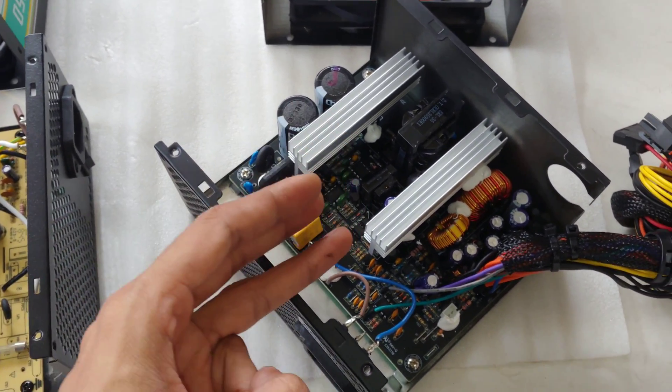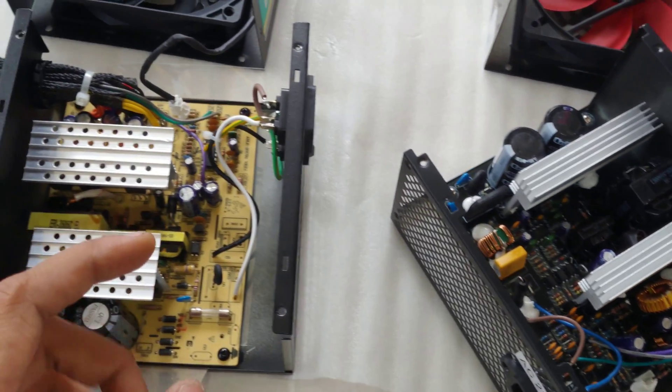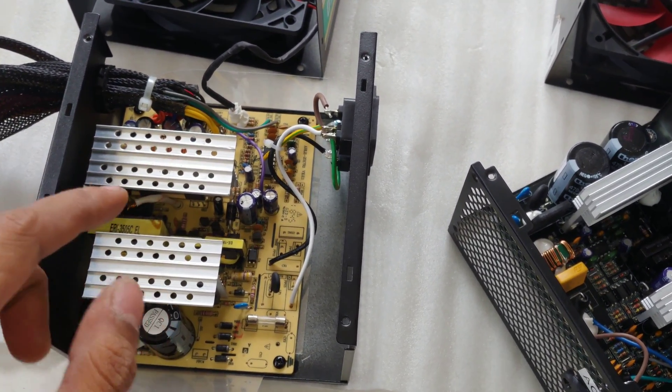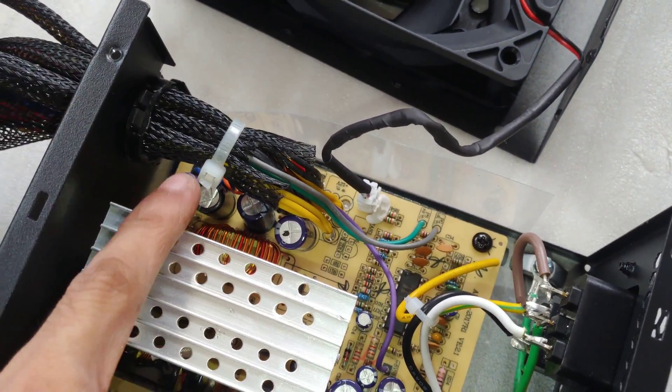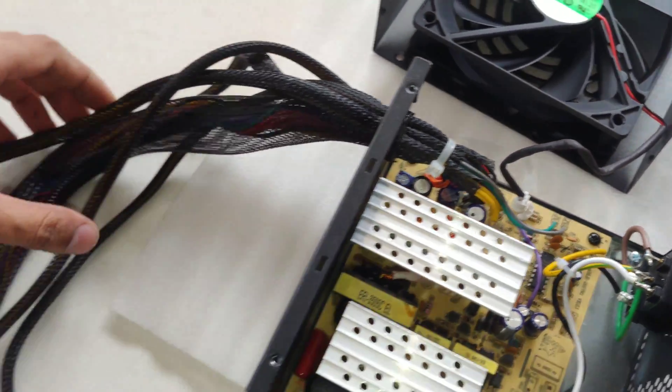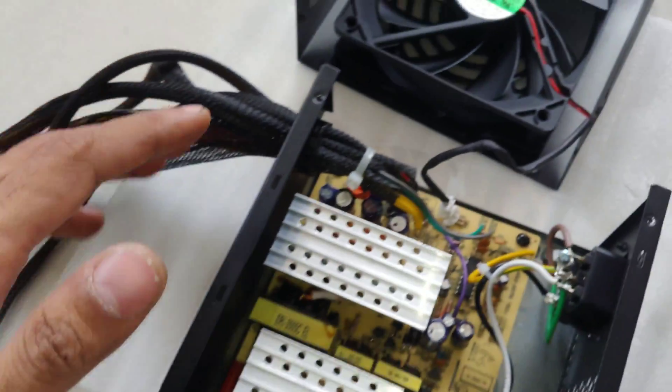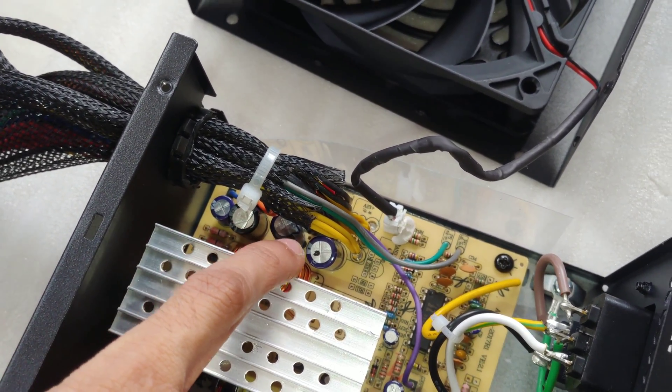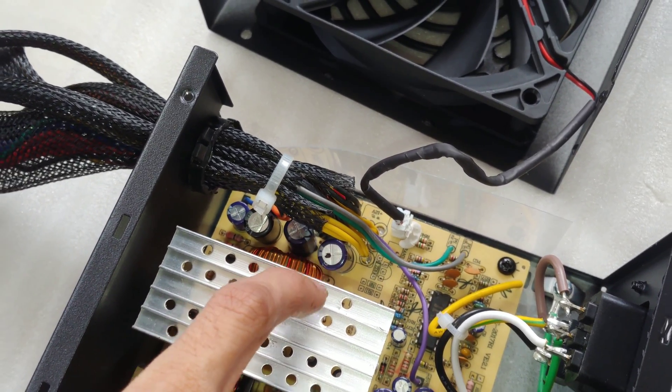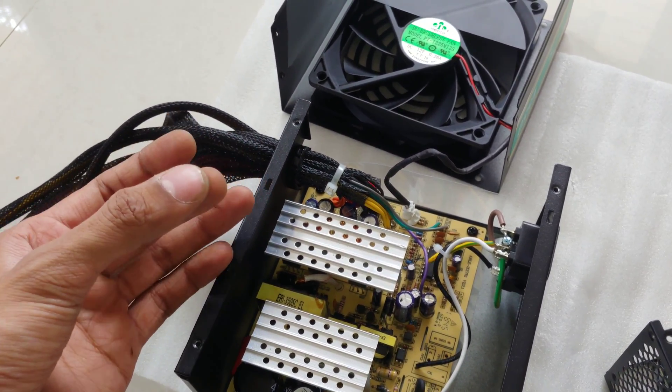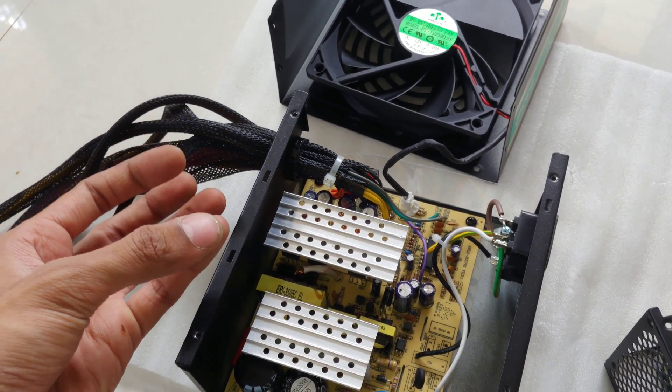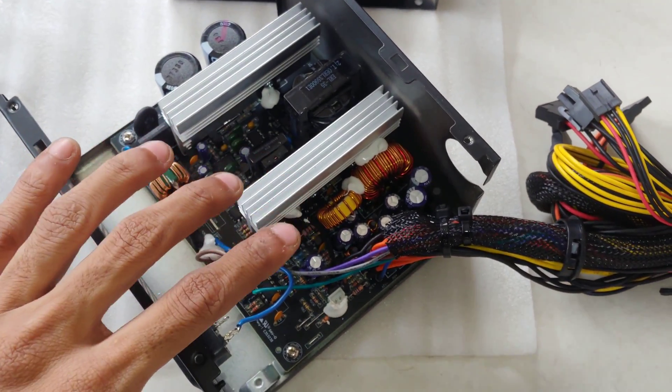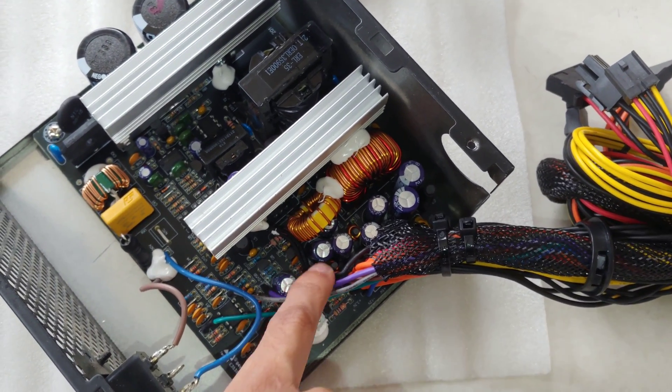The third thing, which is really interesting, and this is the most failing component of switching mode power supplies: capacitors, particularly onto the DC side where you connect to your motherboard. So you can see there are just four capacitors, for like three volts, five volts, 12 volts, and negative five volts, things like that.